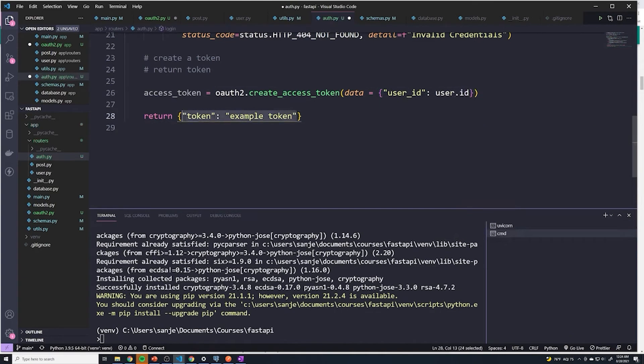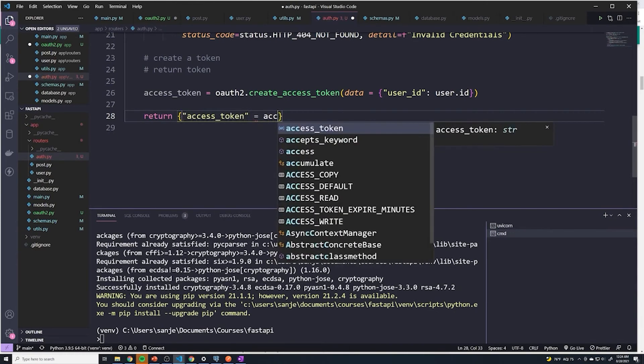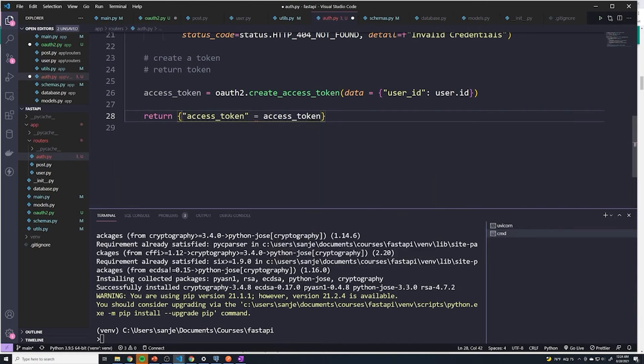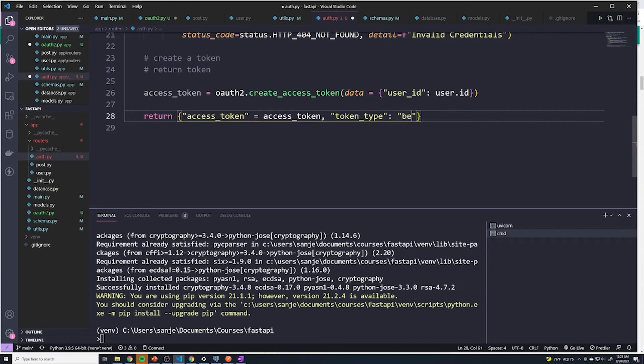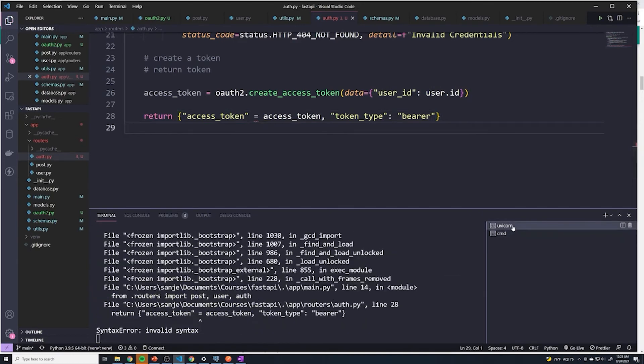Now what we can do is we're going to return a few things. I'm going to say we're going to return the access_token, which equals access_token. And then we're going to tell the user what kind of token this is. So this is token_type. And this is what's referred to as a bearer token. And I'll explain how to actually configure that on the front end. But literally, in the authorization header, we just write the word bearer, and then we provide the token. So nothing special there. Let's try that out.